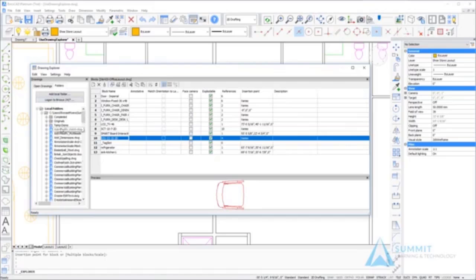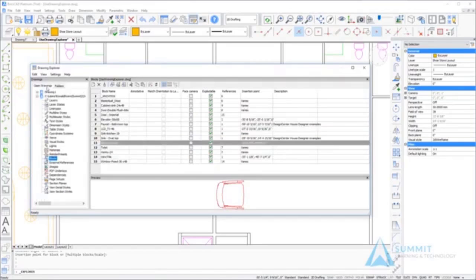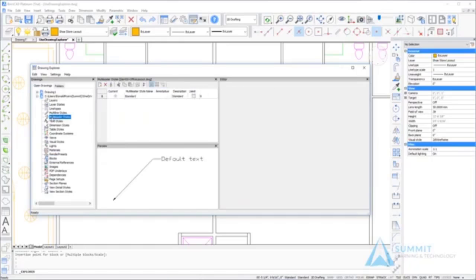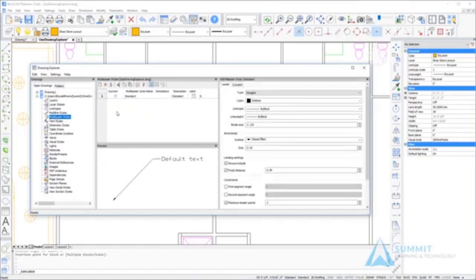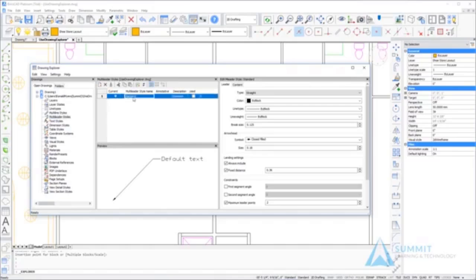Let's return to the open drawings tab and take a look at the multiliter styles again. Once again, we can see we only have one style defined, and it's the standard style that's available in every drawing.